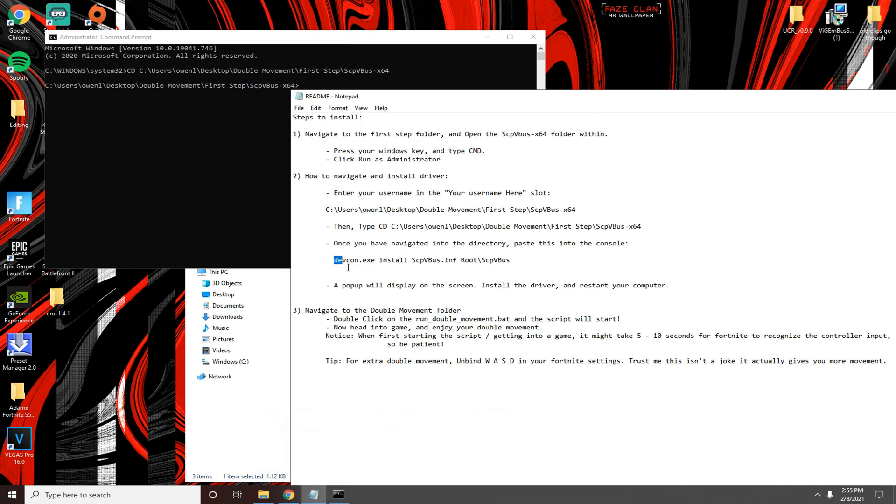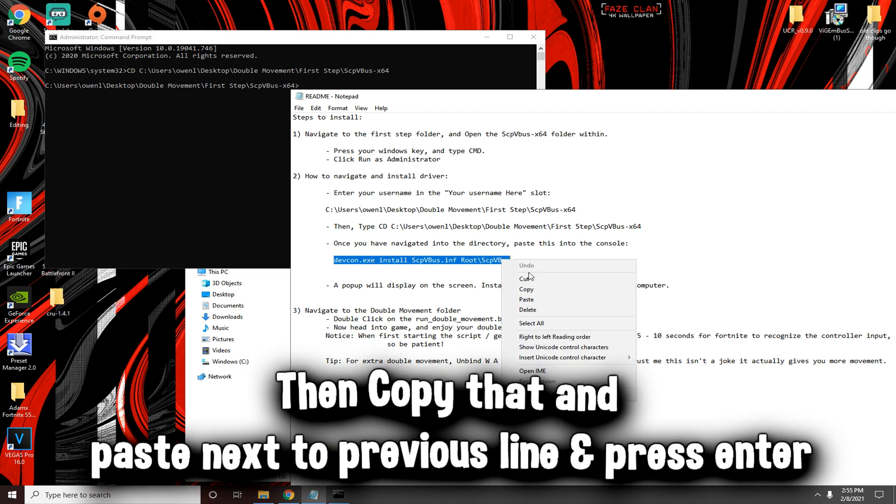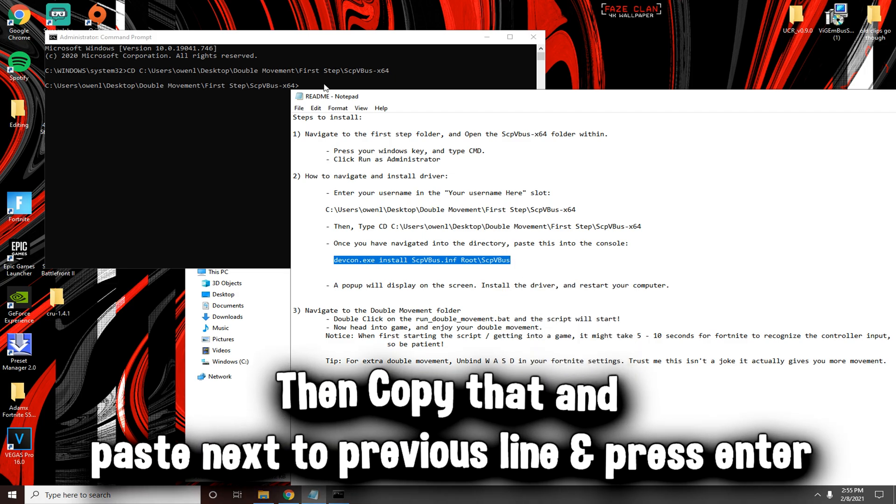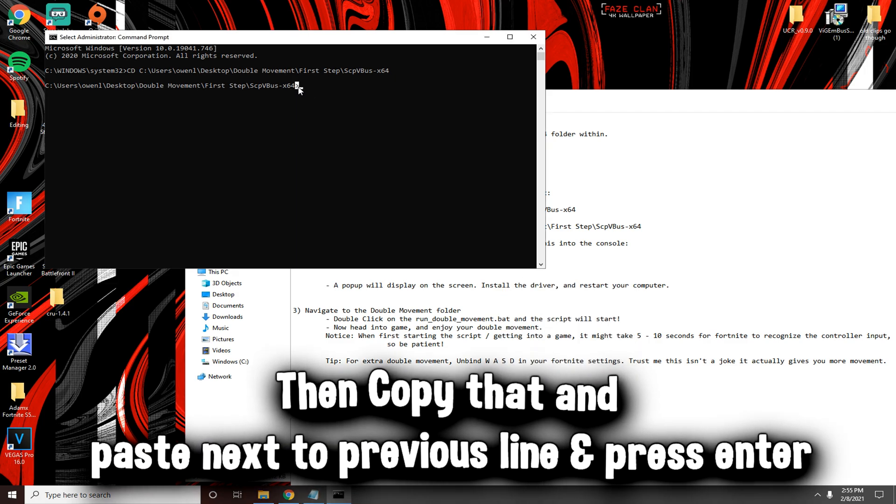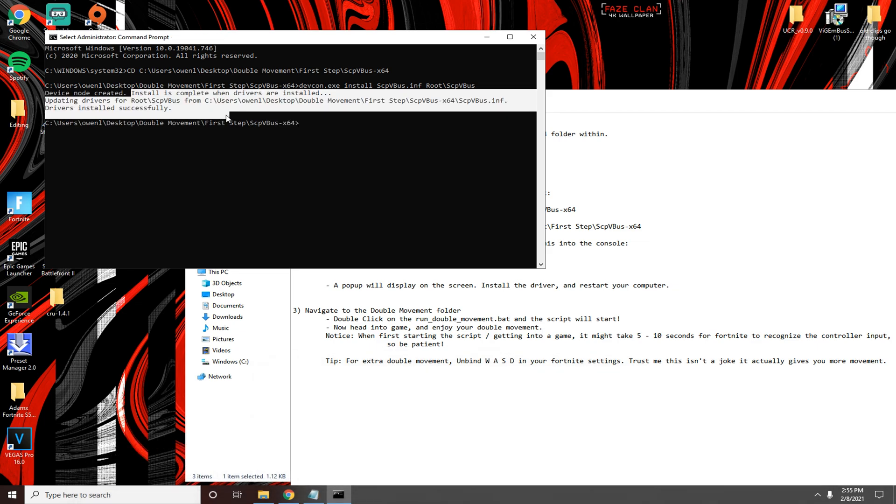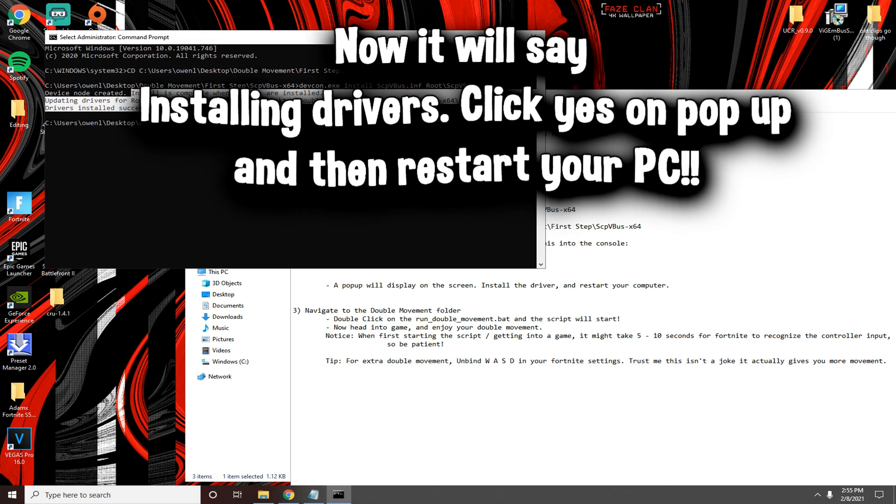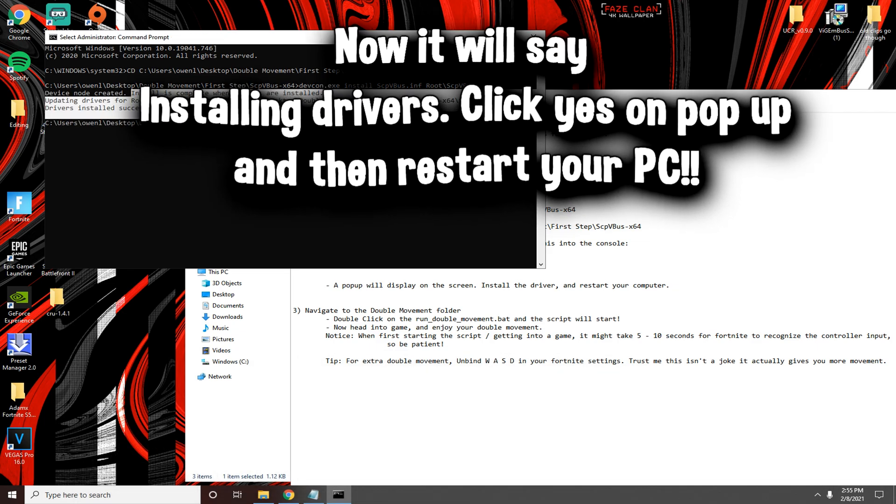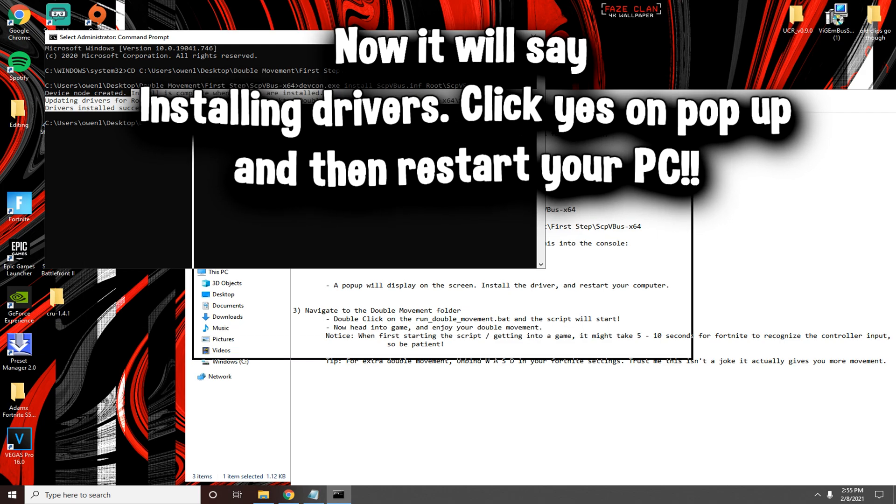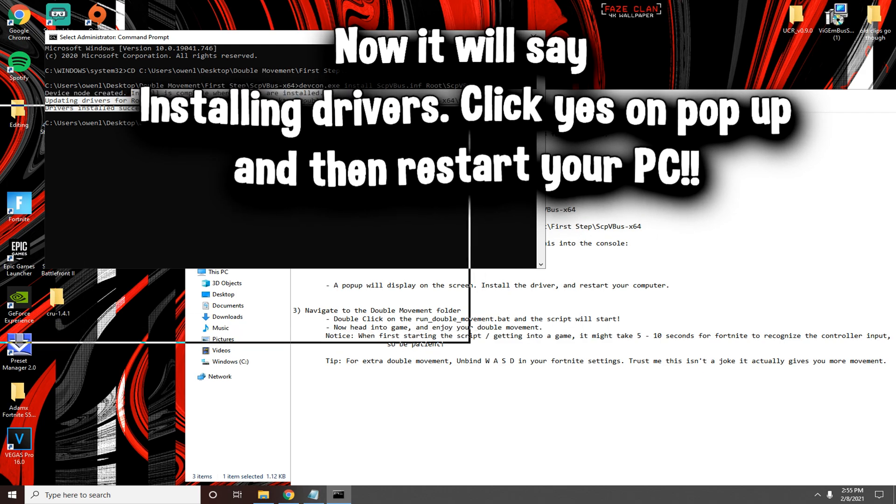After that, come down here where it says devcon.exe and copy that. Paste it right next to this and press enter. It's going to install the drivers. It's going to say updating for me because I already have the drivers. After this you're going to restart your PC.